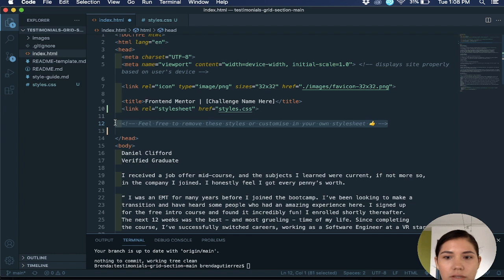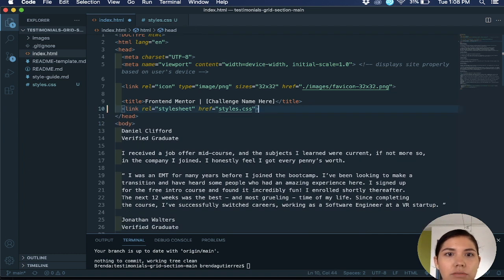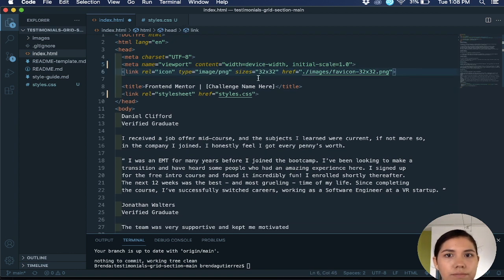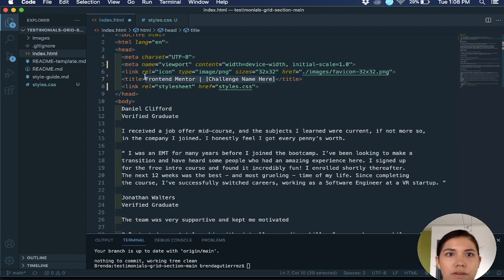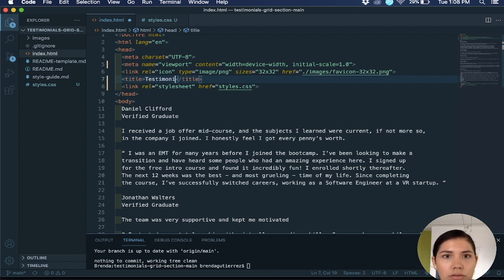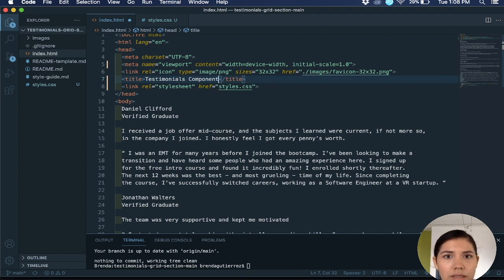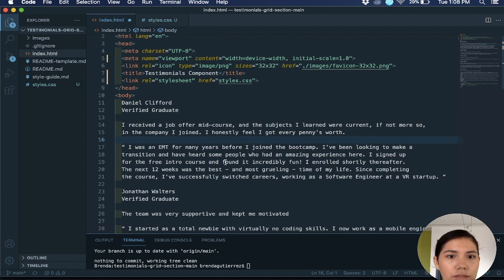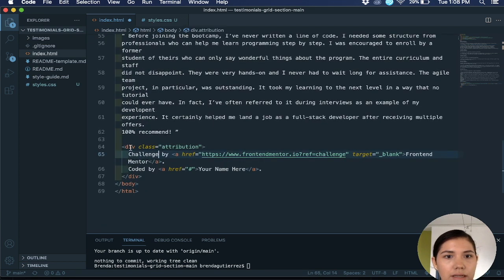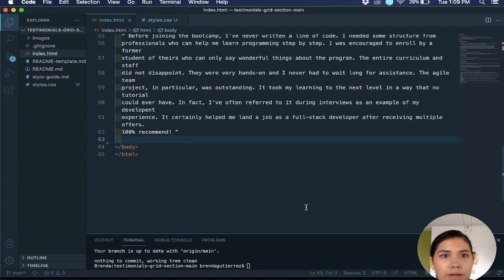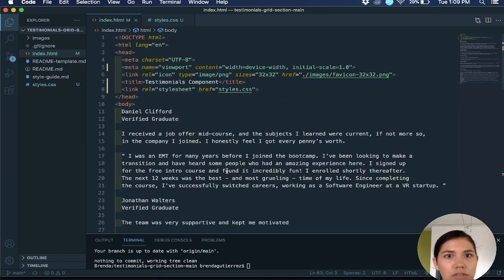Then I'm going to remove this style here because we don't need it because we're going to use our own style sheet. You can remove all the comments, for example this has a comment here, just make your code a bit neater. Then you can just change the title here. You can leave front-end mentor, usually I just name it the same thing as the repository.